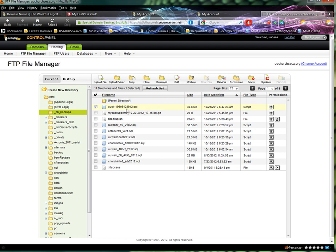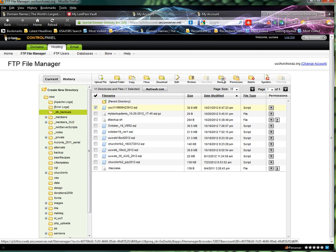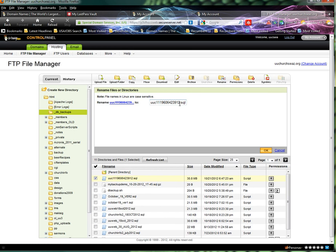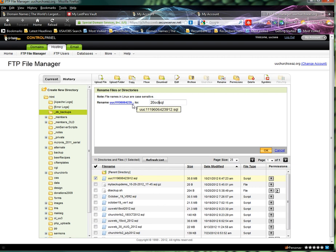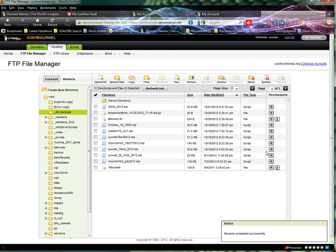We're going to rename this file so we can save it to the date. We'll leave the .SQL at the end and just put 20 October 2012 .SQL, and then it'll rename it right there, and that is it.